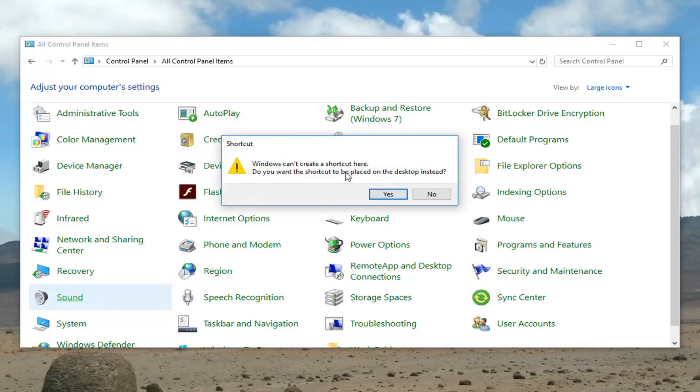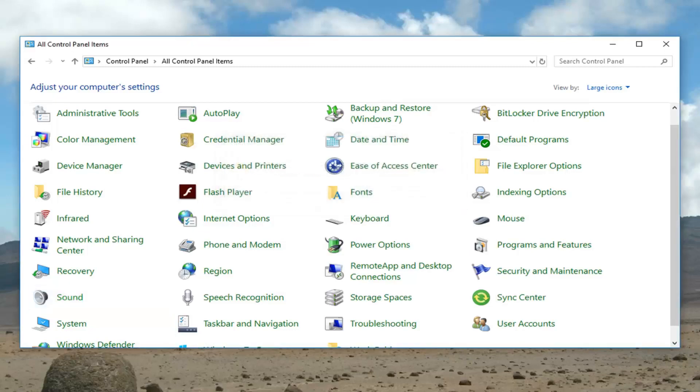It's going to say 'Windows can't create a shortcut here. Do you want to place a shortcut on your desktop instead?' Left-click on Yes.